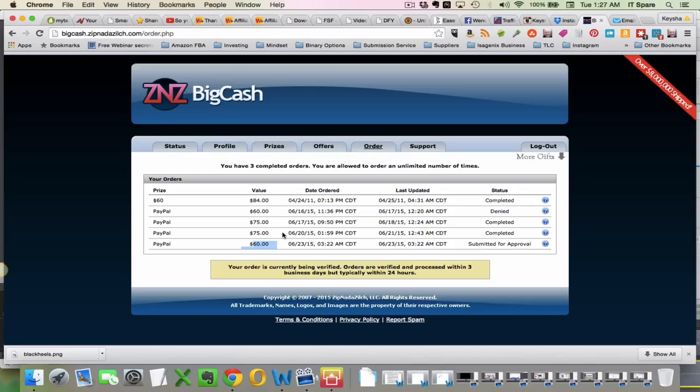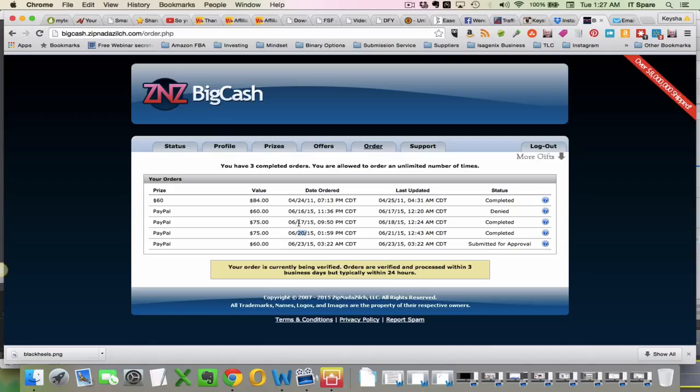That's $225 in how many days? So that's the 17, 18, 19, that's the 20, and 21, and 23, so a couple of days. So let's say seven days, right? $225 in seven days.